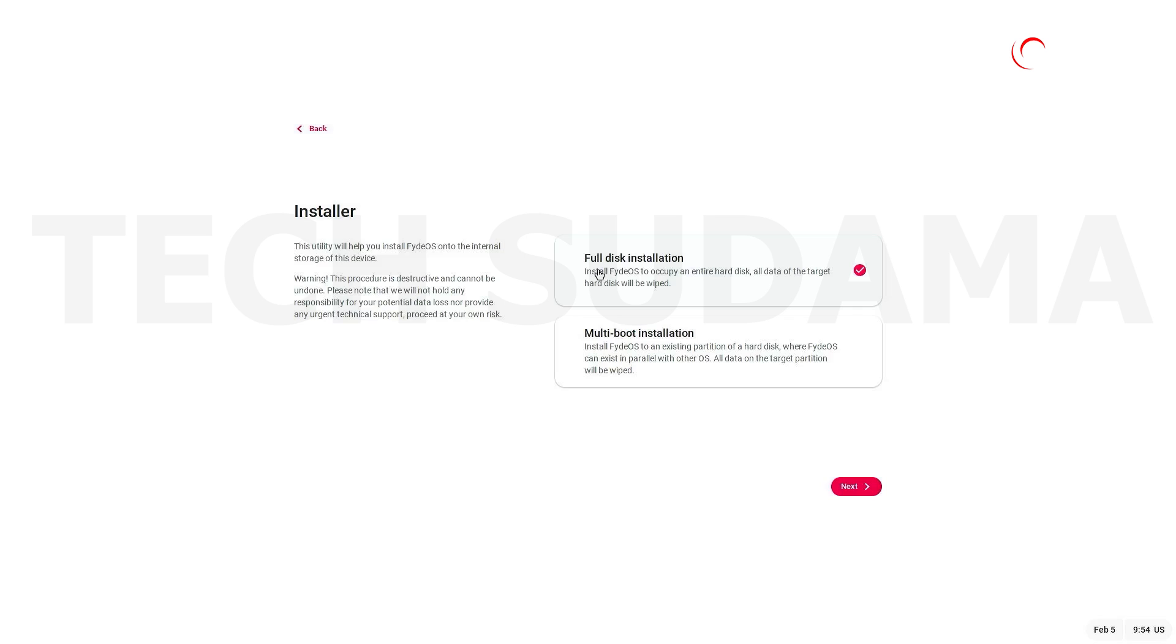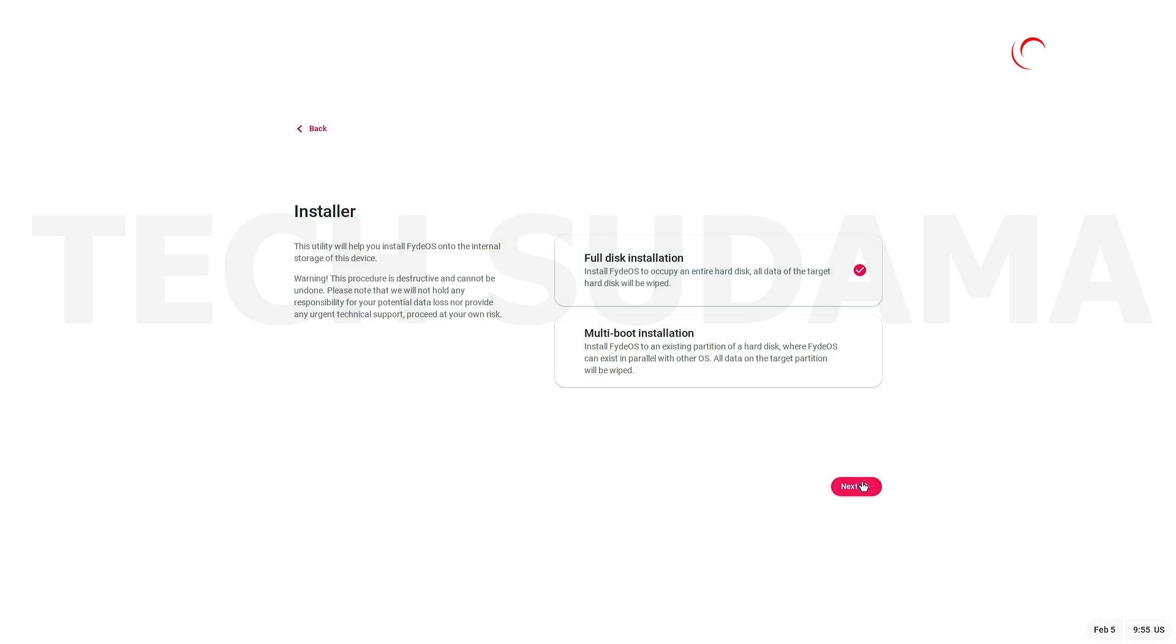So I'm going to install full disk installation, but before going to full disk installation, you'll have to remind that FydeOS will occupy your entire hard disk and everything on your hard drive will be erased, so make sure you have a backup. Just select the full disk installation and click on Next.